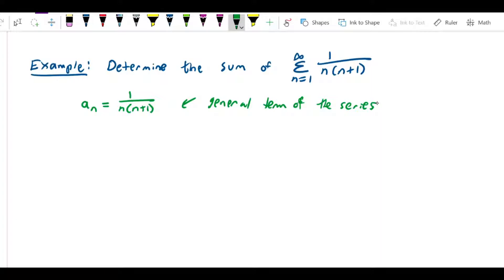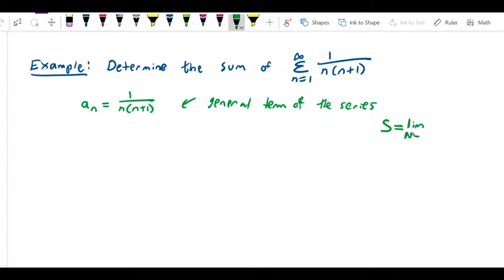What we're going to do is write out the sequence of partial sums and see if we can calculate the limit of that sequence. Recall that the basic principle here is that the sum of the series, if it exists, is equal to the limit as n approaches infinity of the sequence of partial sums. So we need to actually write out the sequence of partial sums to see if we can calculate that limit.